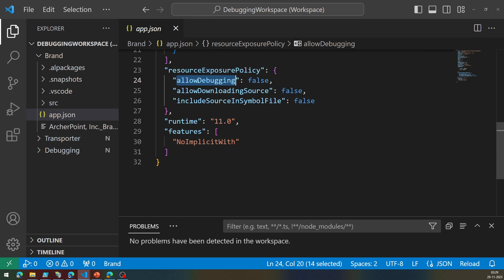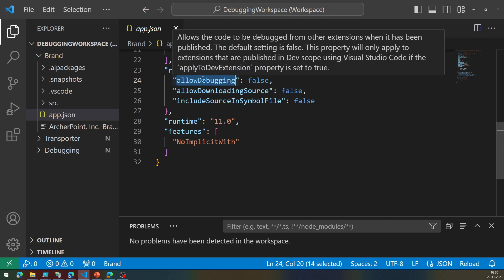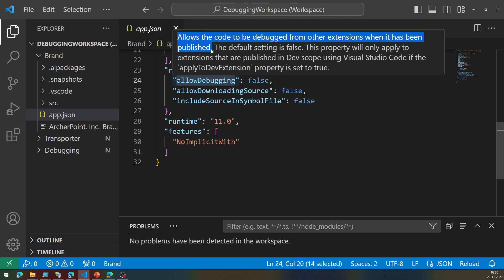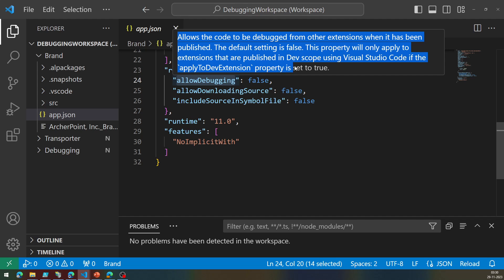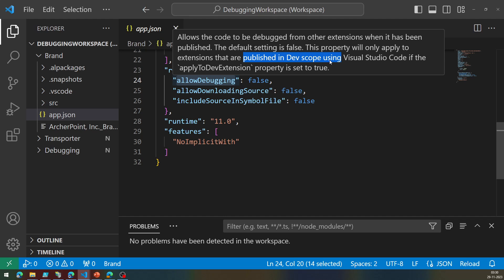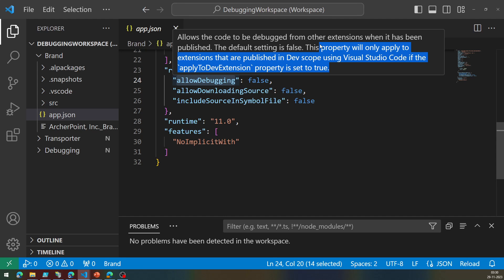This flag impacts when user tries to debug the process. Let's quickly read it. Allow the code to be debugged from other extension when this has been published. The default setting is false. The property will only appear to extension that are published in dev scope using VS code if the apply to dev extension property is set to true.